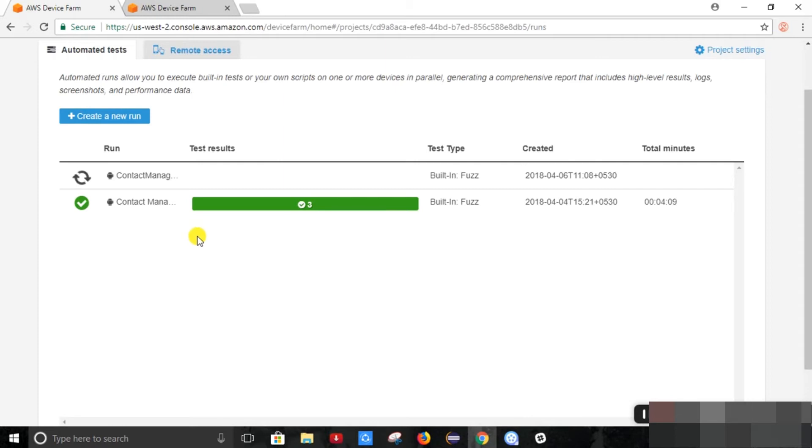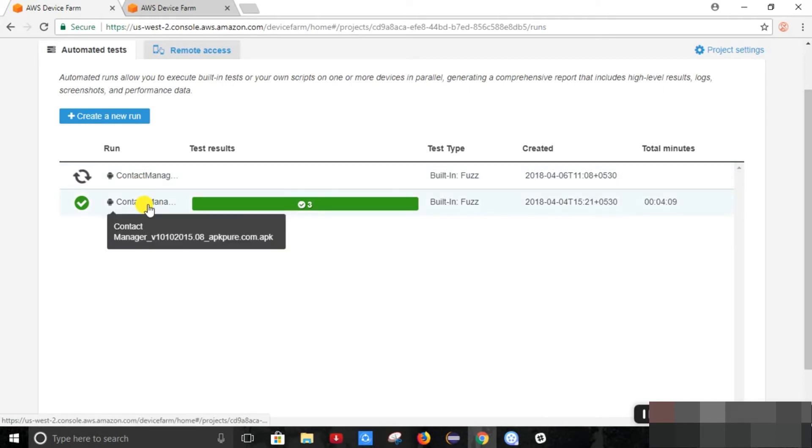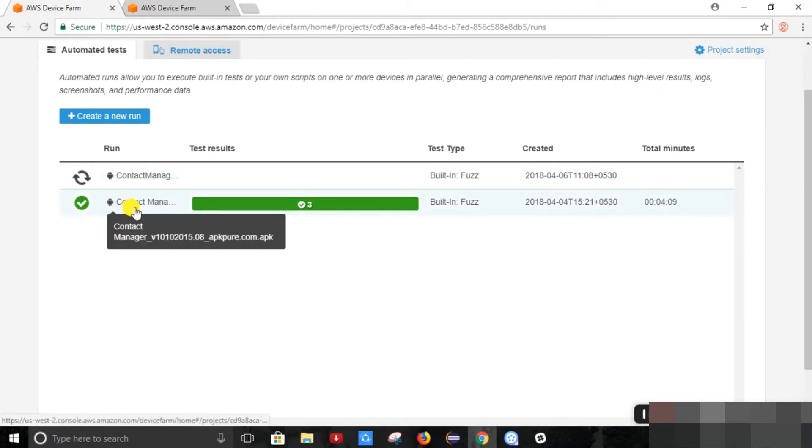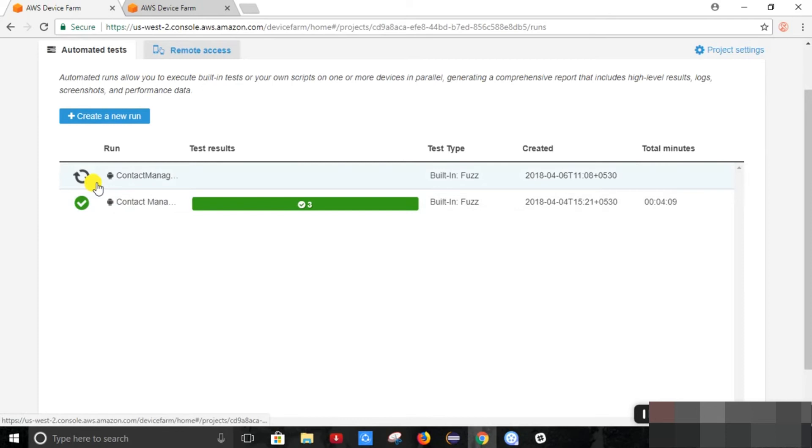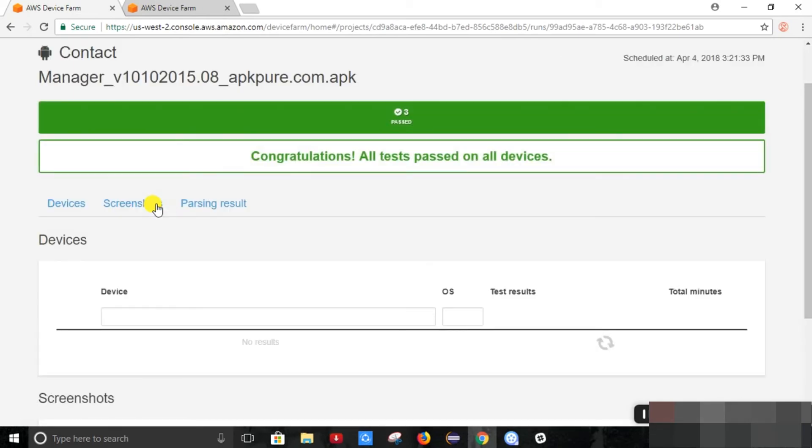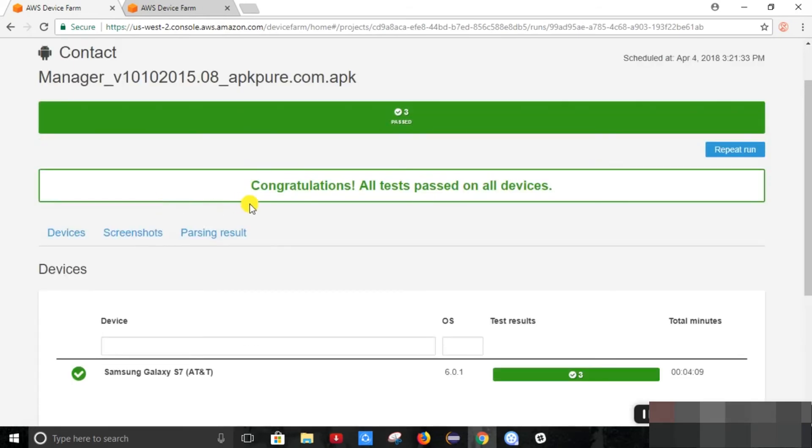Now so I have the same test run which I have executed previously. So we will just take a look at that. It will take some time. These are the test runs. It has executed all its test runs and all the tests were passed.